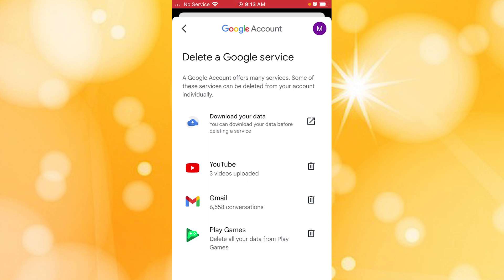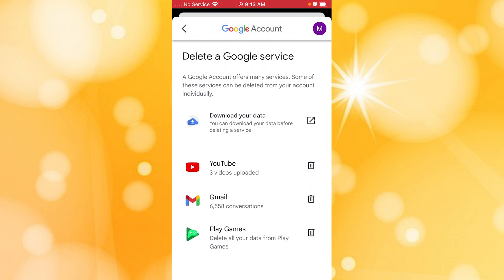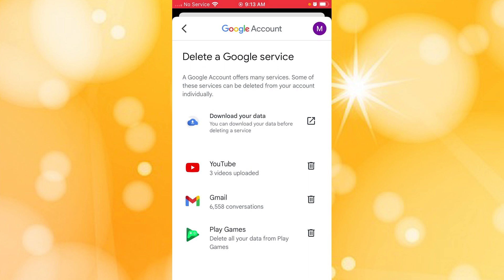After you enter your password, you can see there are three services listed under the Google account — your Gmail service, your Play Games service, and YouTube. In order to delete your YouTube channel, tap on YouTube and then tap on 'Delete'.